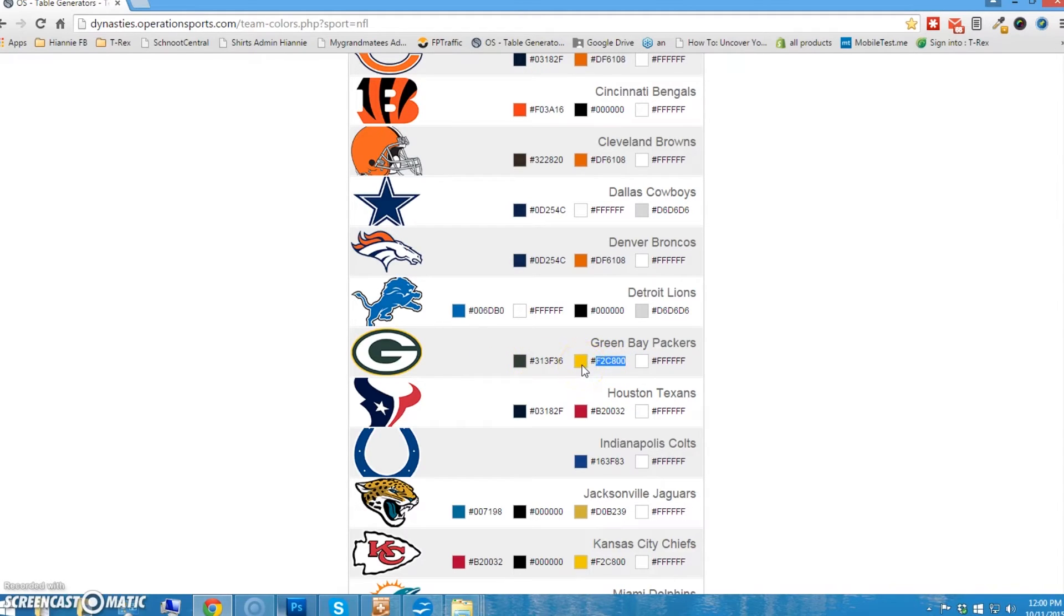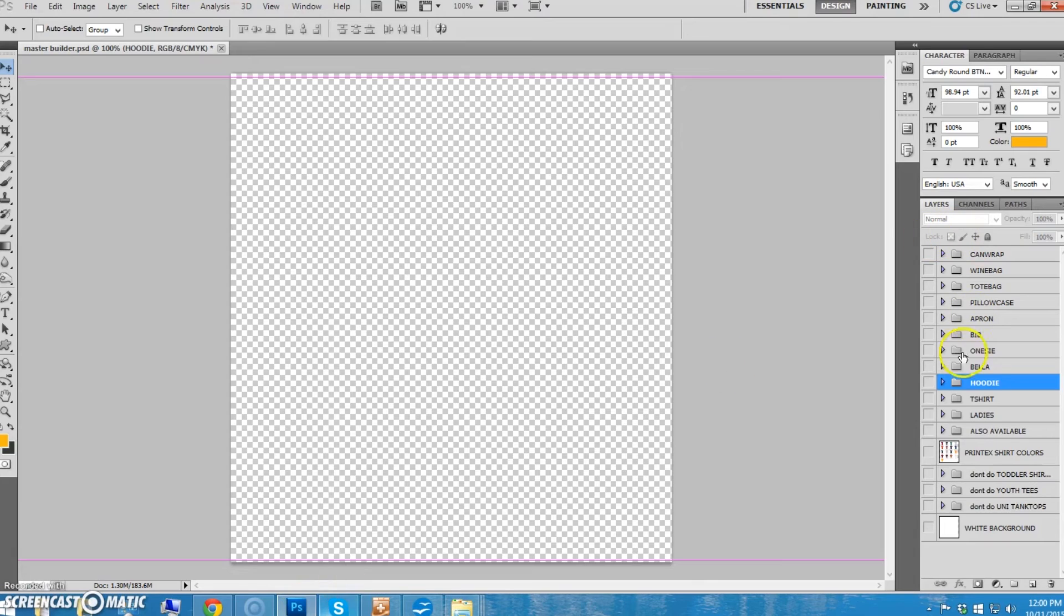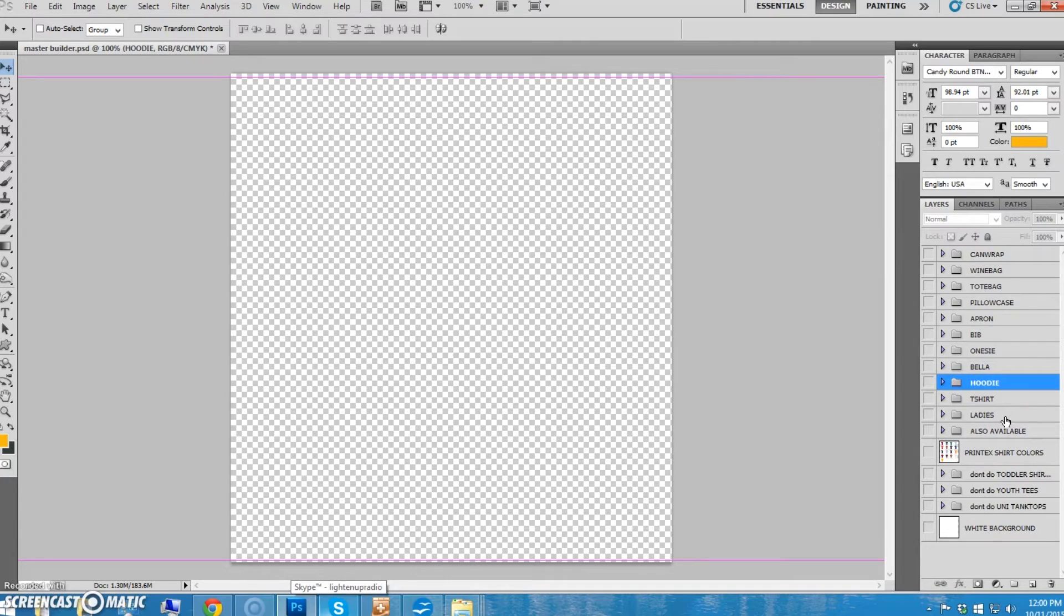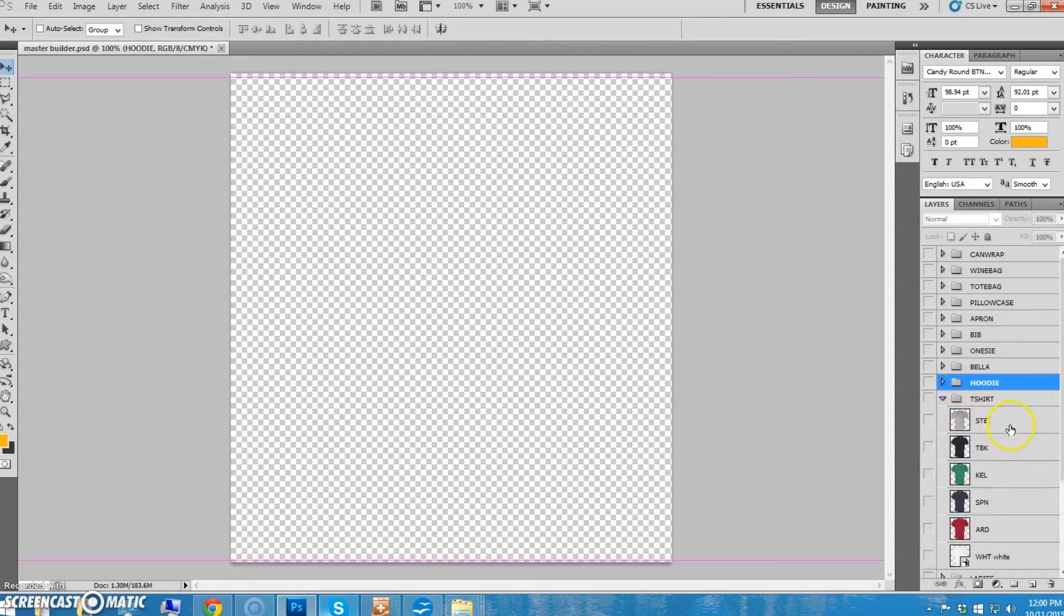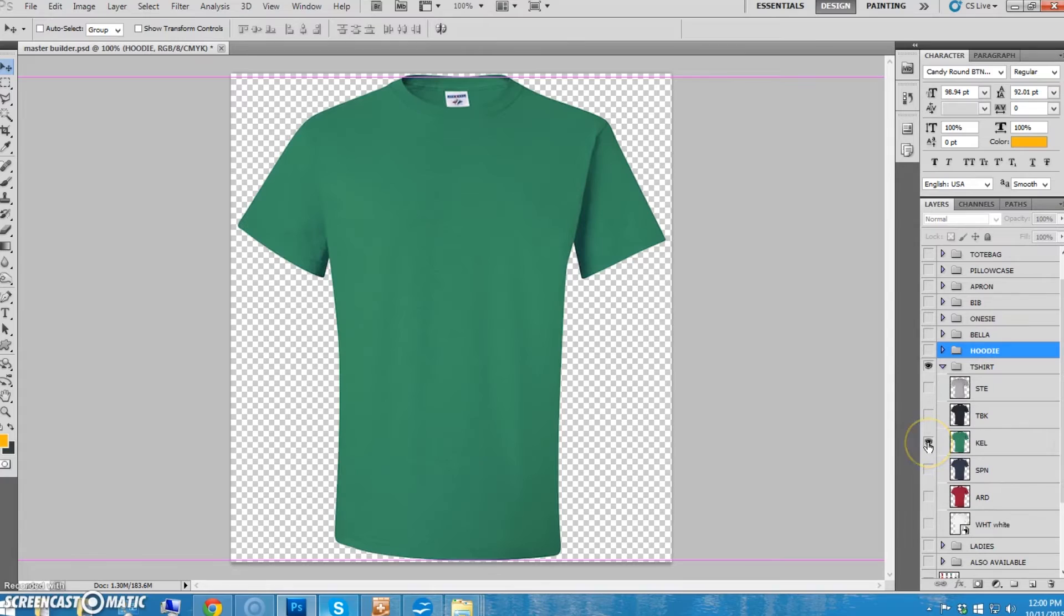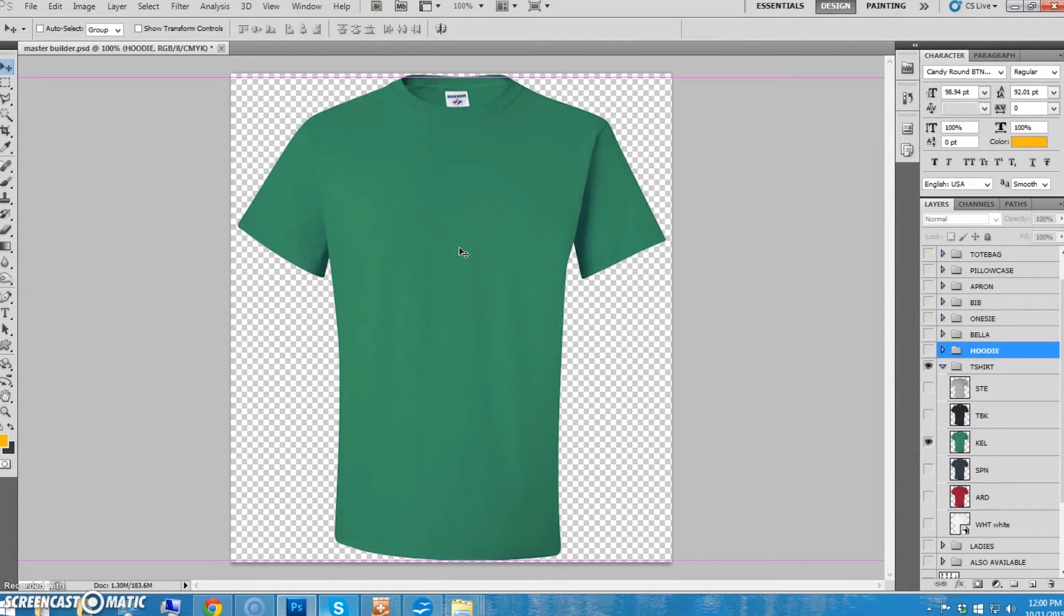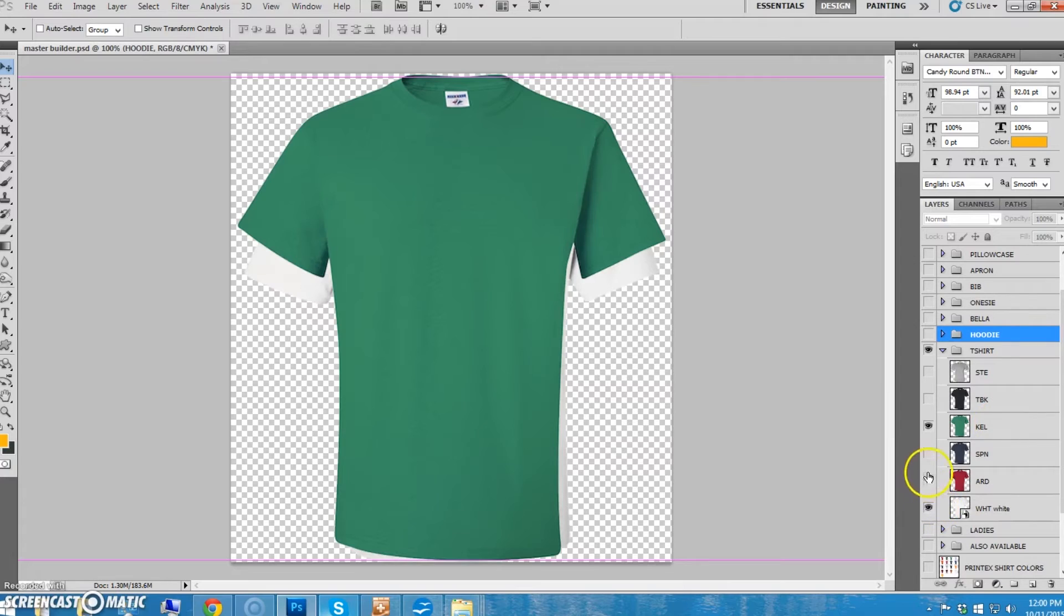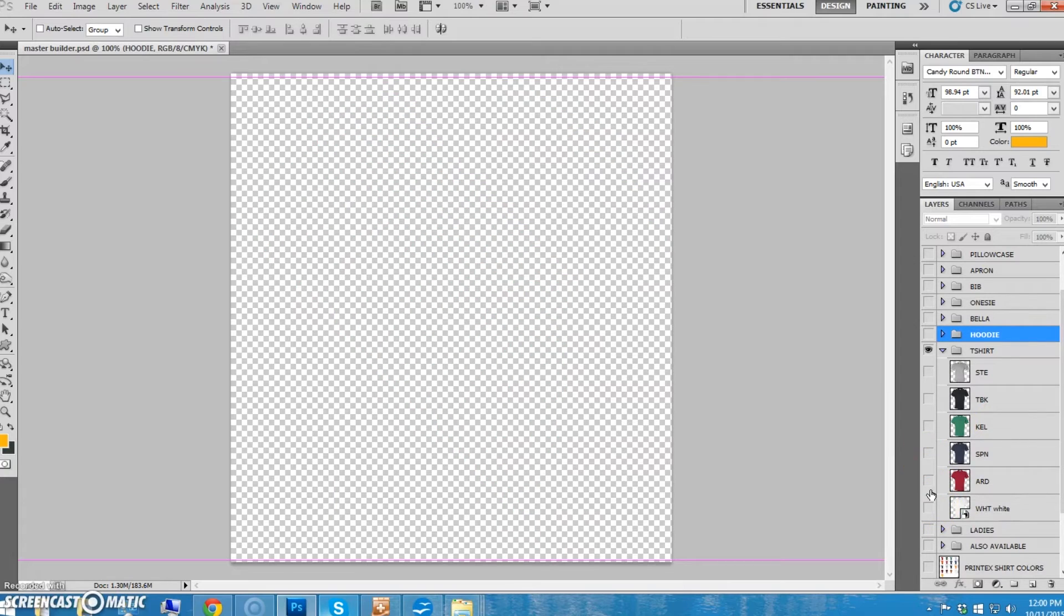With this job, you're not going to have to really ever worry that much about making new designs because someone else will have already made the designs and you're just going to put those designs on mock-ups. But you do need to know what the colors are because you're going to have to know what shirt to pick. We always want to have two colors for all shirts and hoodie designs.